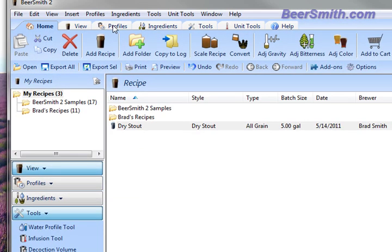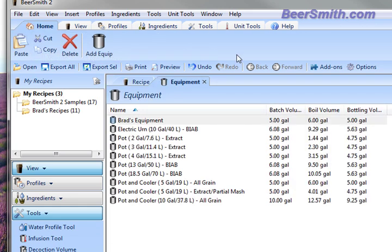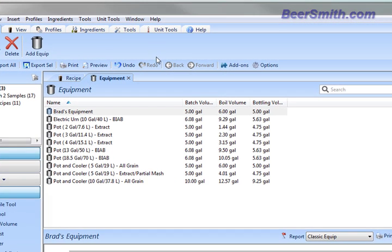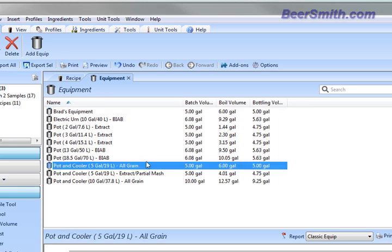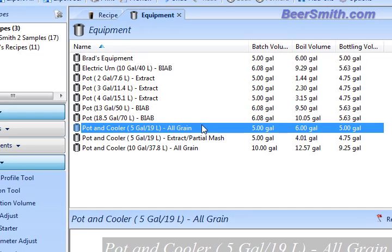Start by selecting the equipment view from the profiles ribbon. This will display all the equipment profiles. Now we're going to pick one that matches most closely our equipment. In my case, I'm an all-grain brewer, so I'm going to pick a five-gallon all-grain setup.